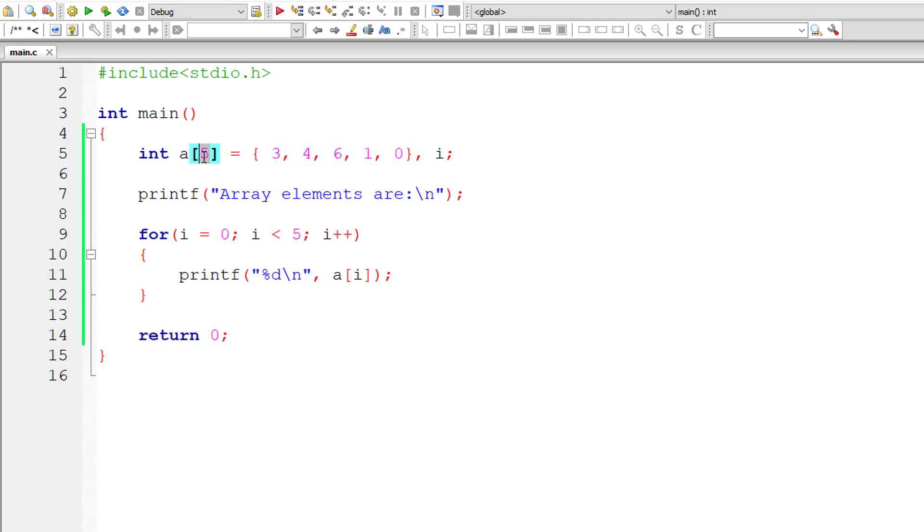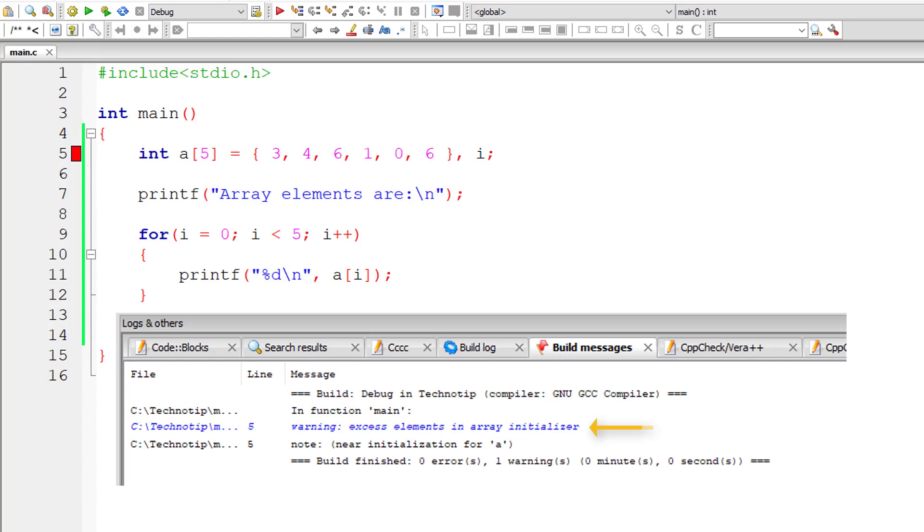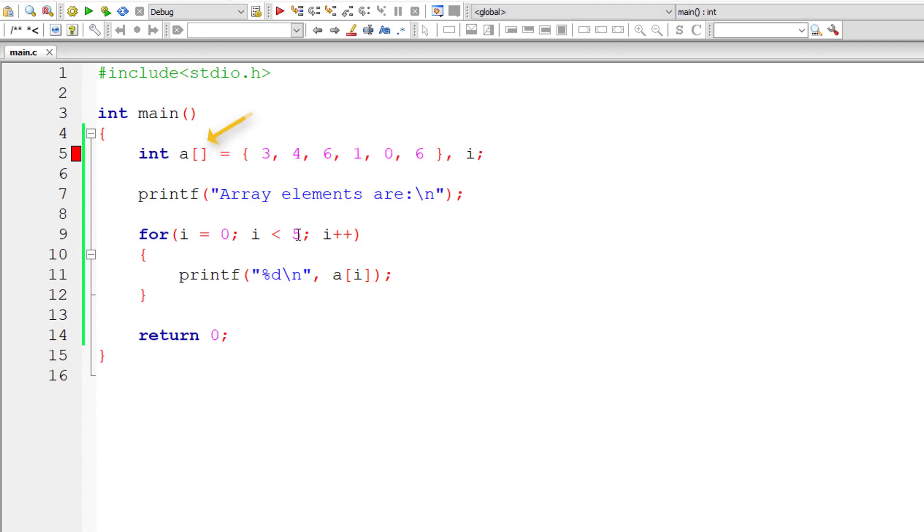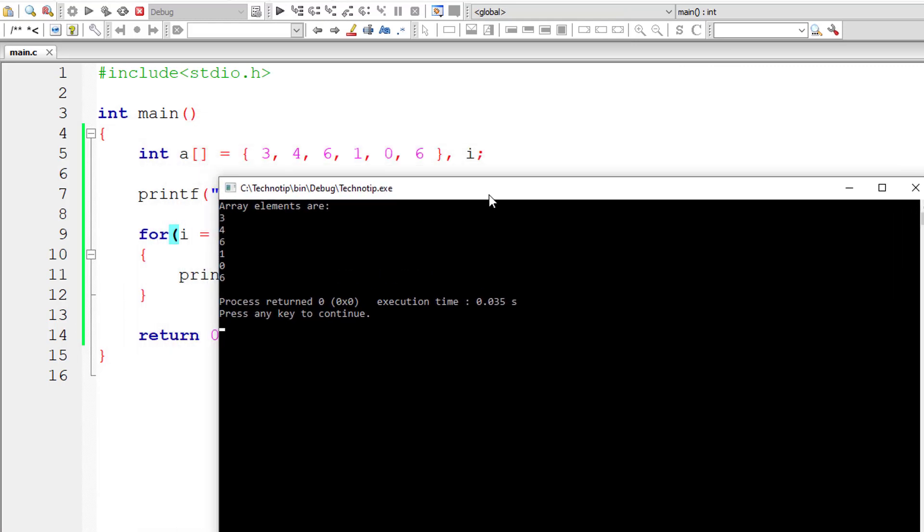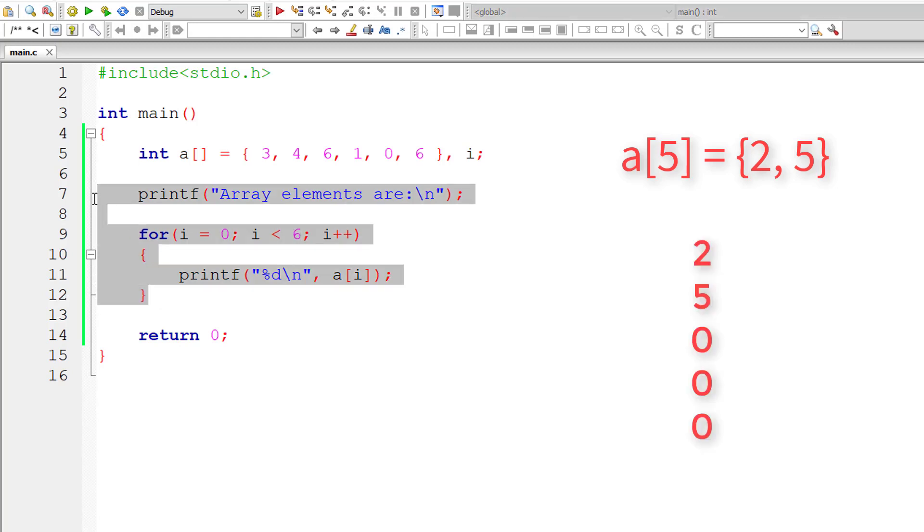What if we have A of 5 and we initialize 6 integer numbers? It throws an error obviously because it can't hold excess data. We have an error message: excess elements in array initializer. The compiler stops at this point. To solve this, we could remove this size information and the compiler will dynamically allocate the number of elements that array can hold based on the initialized values.